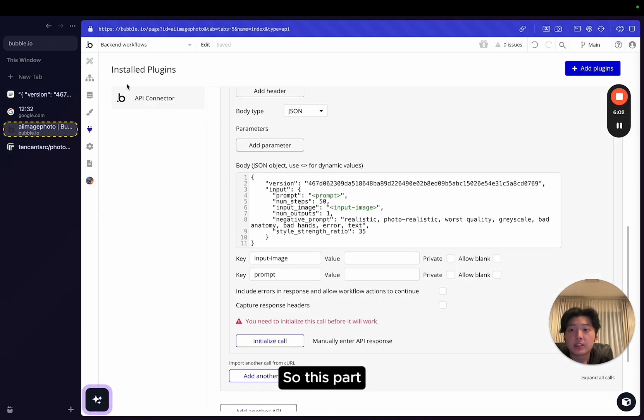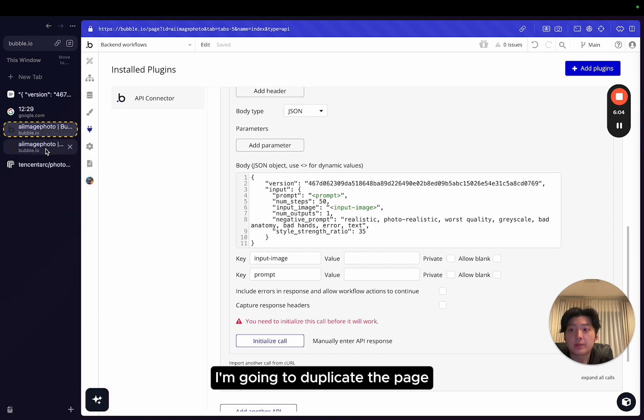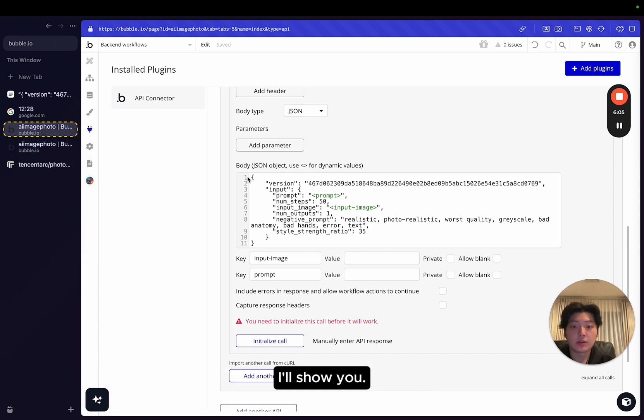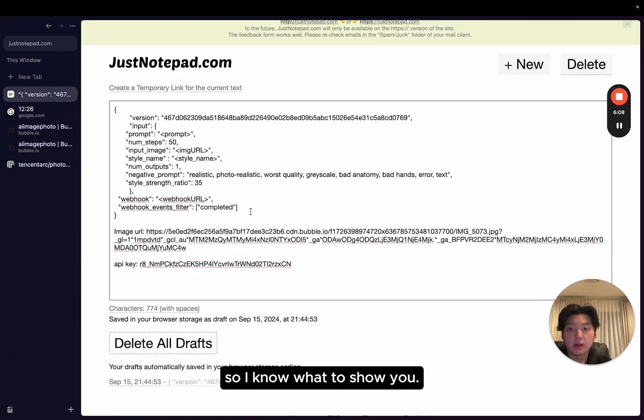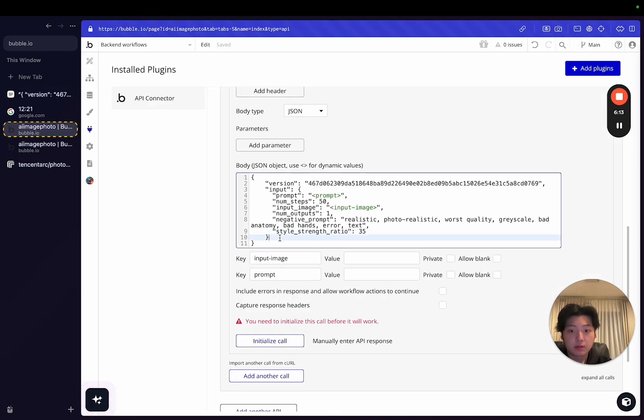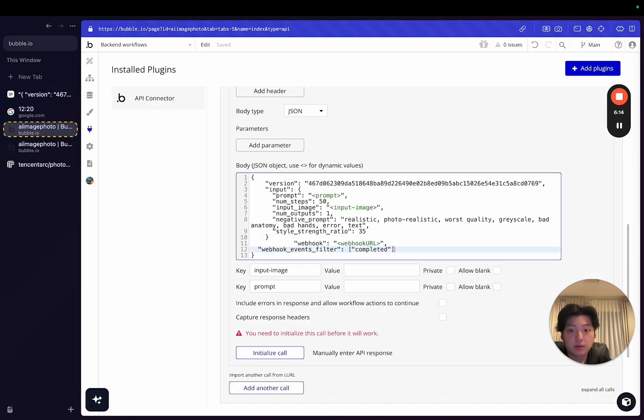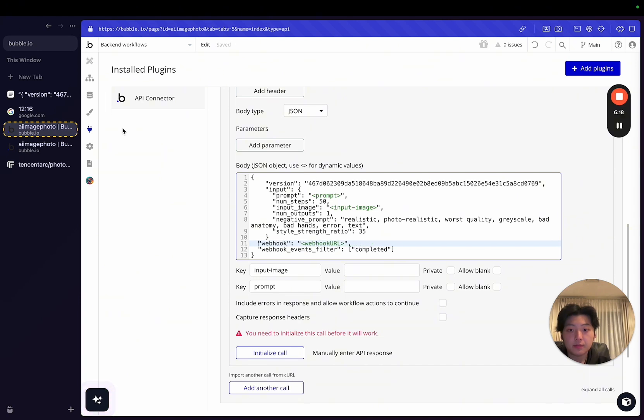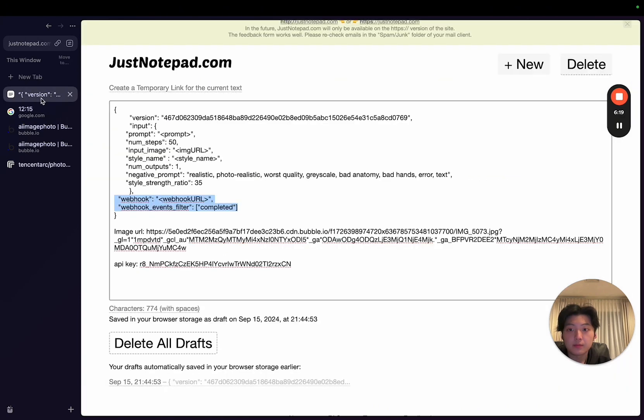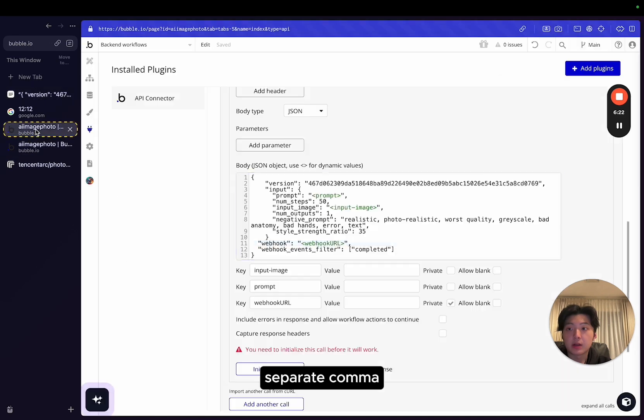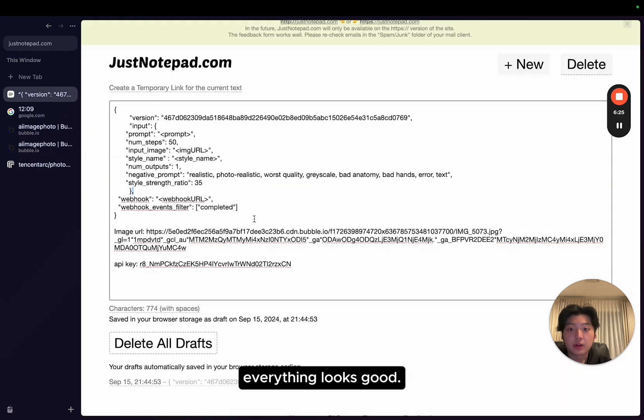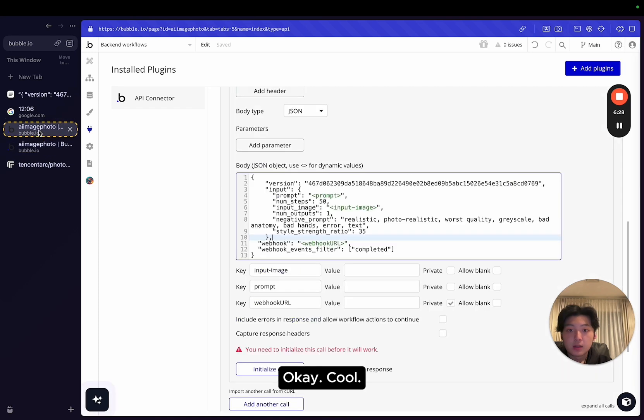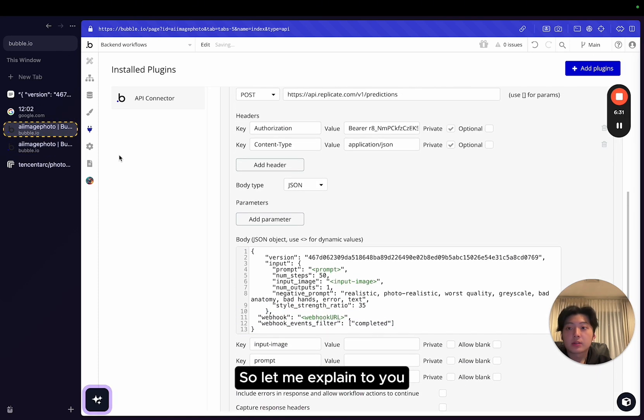This part, I'm going to duplicate the page, I'll show you. But let me just copy it through so I know what to show you. So webhooks. Let me just copy this through. I'll just format this. Make sure there's a separate comma and everything looks good.